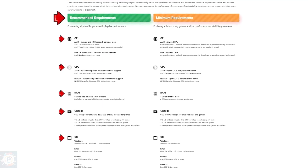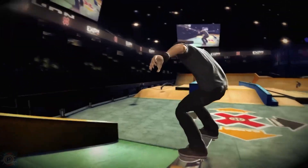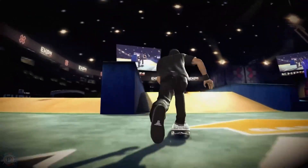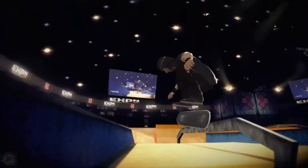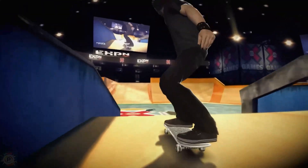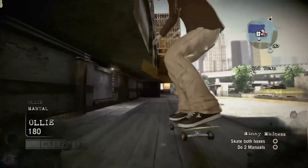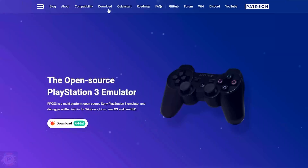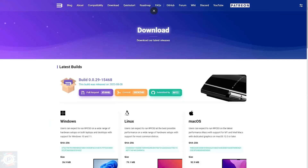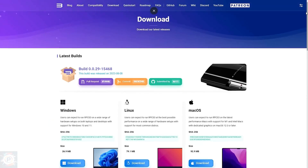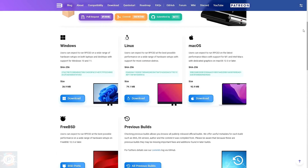The first thing you need to do is check the recommended system requirements to make sure your PC can run PlayStation 3. These requirements are on the emulator's official website, but I'm leaving them on the screen for you to check. Now that you're aware of the recommended settings, let's start downloading.